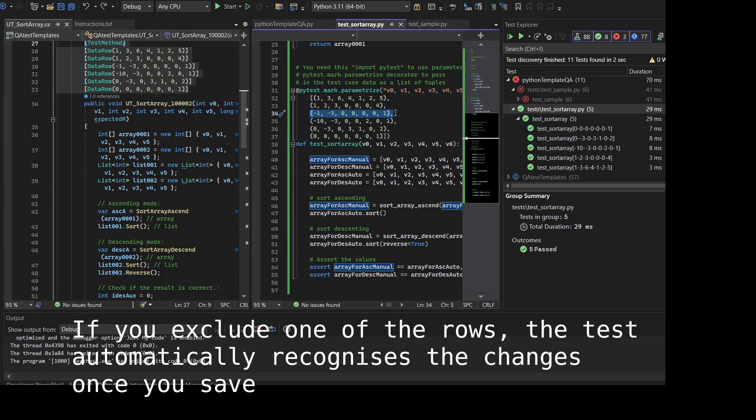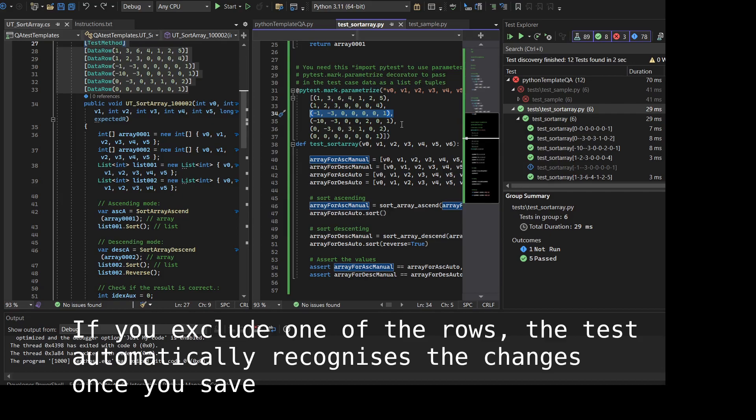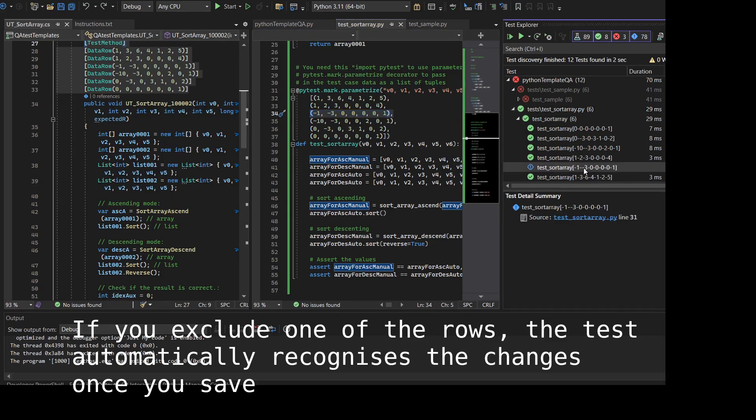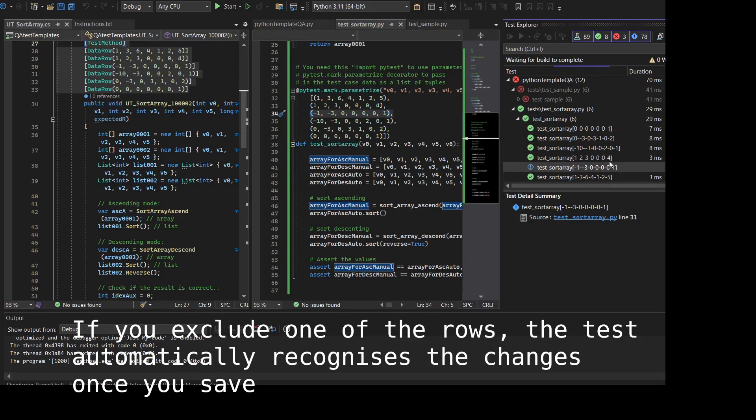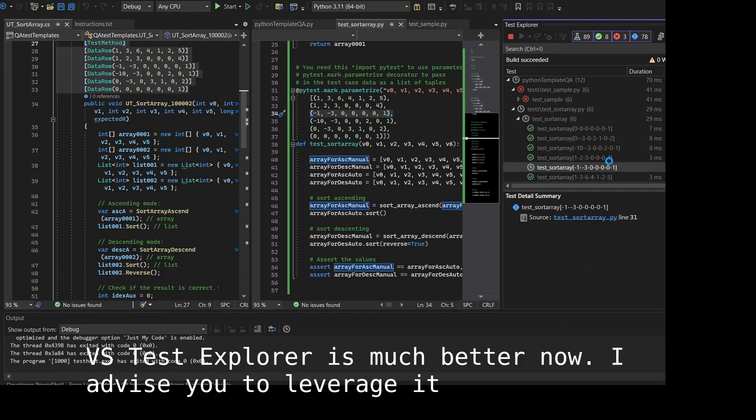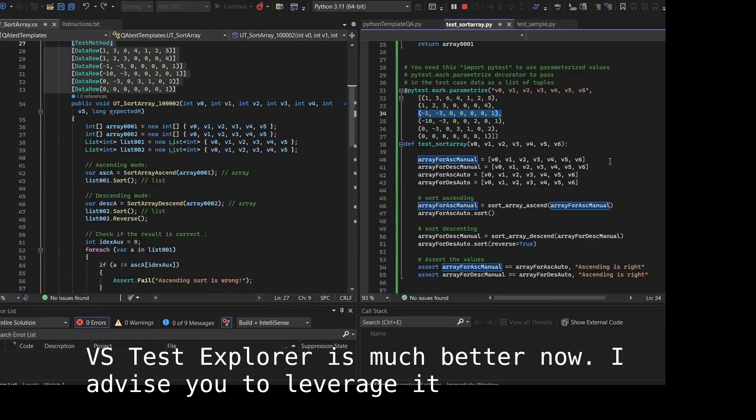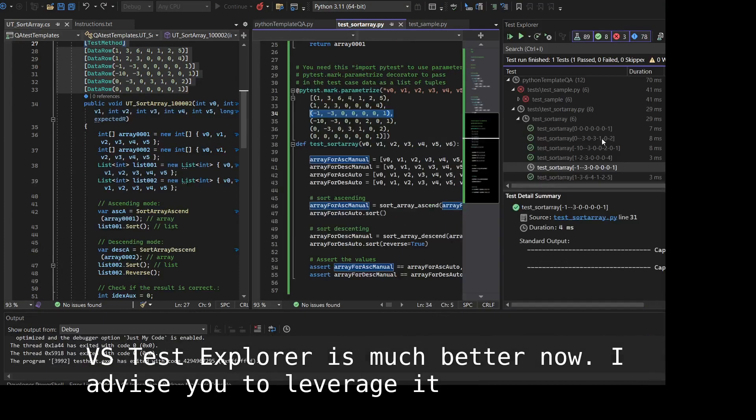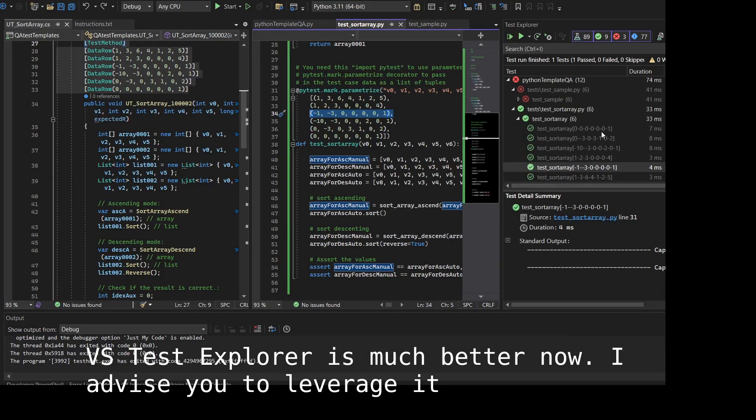If you exclude one of the rows, Test Explorer also recognizes the changes once you save. Test Explorer is working way better than a few years ago.